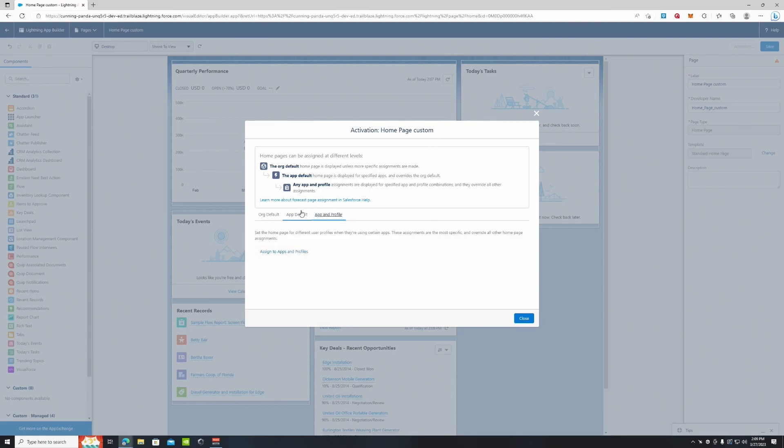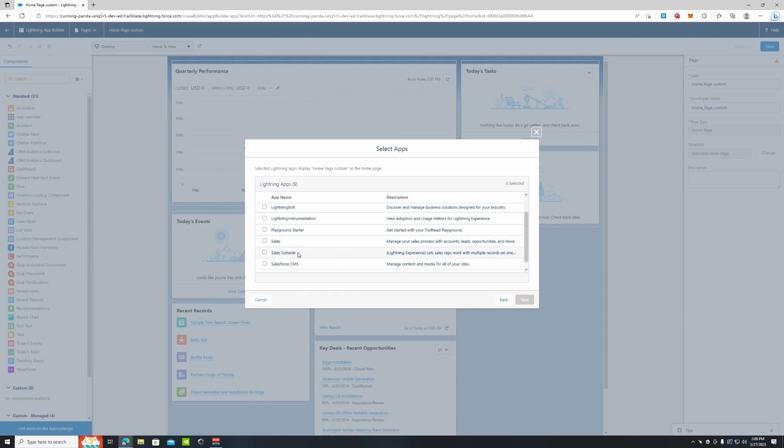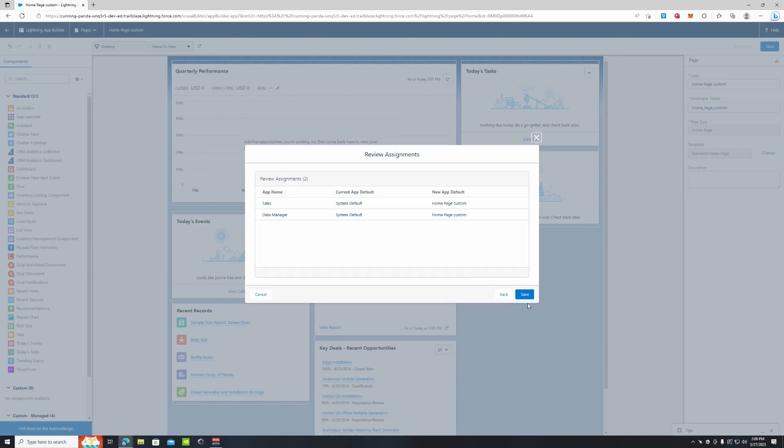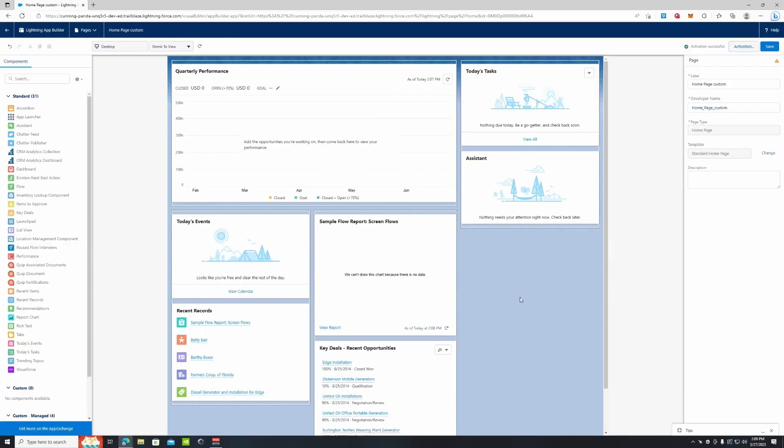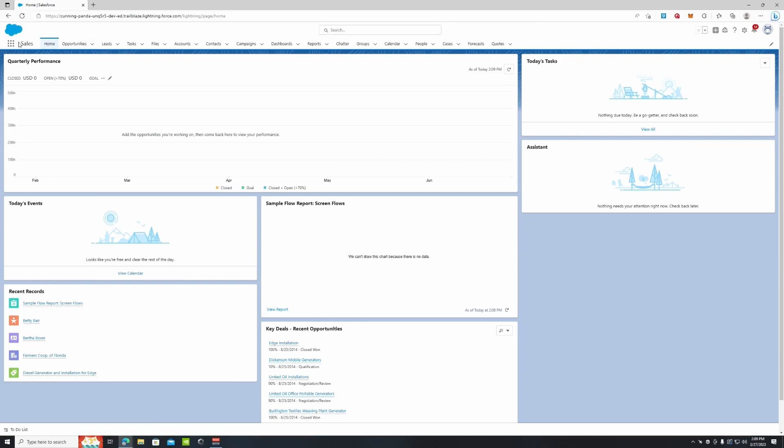Let's assign it to our Sales app and our Data Manager app. We're going to hit save. So now when we go here, we are currently in the sales application and you can see that we have Today's Tasks, Assistant, and our Flow Report here.